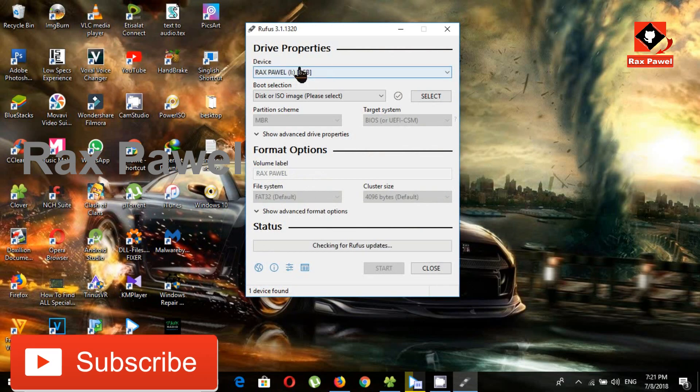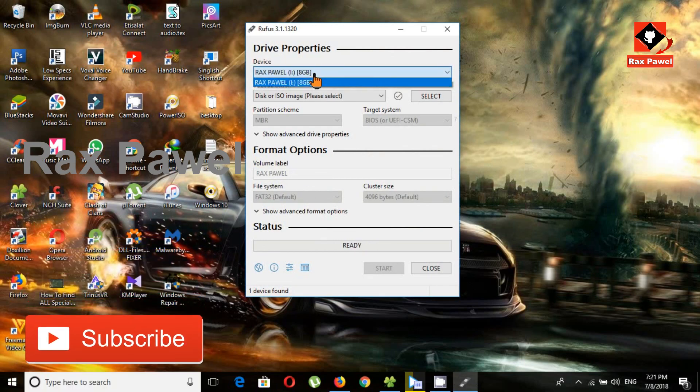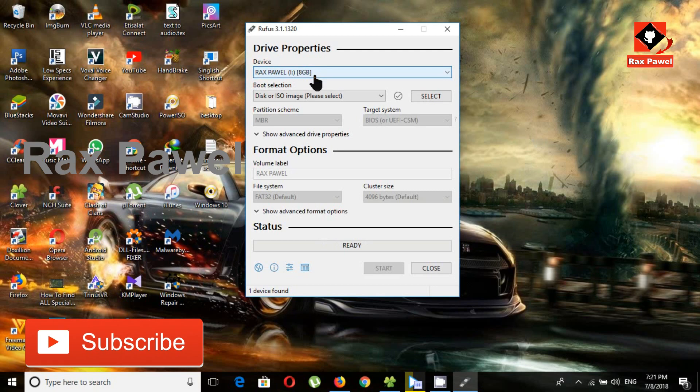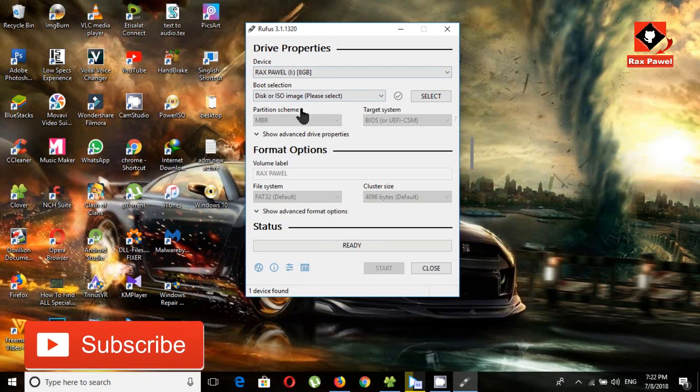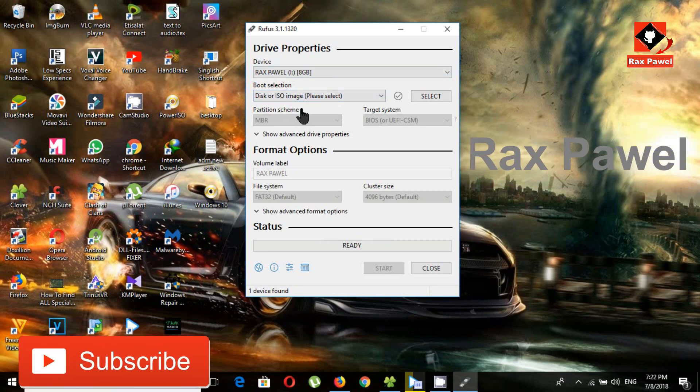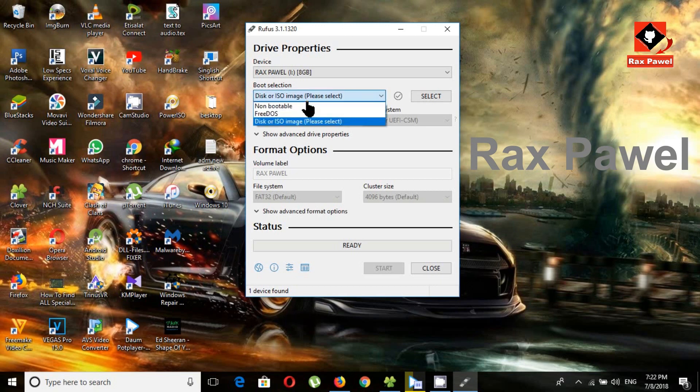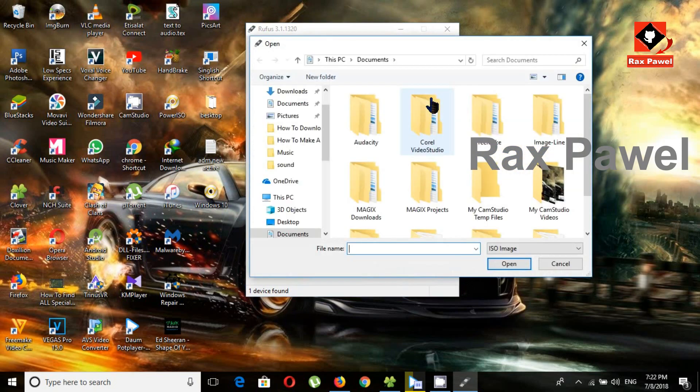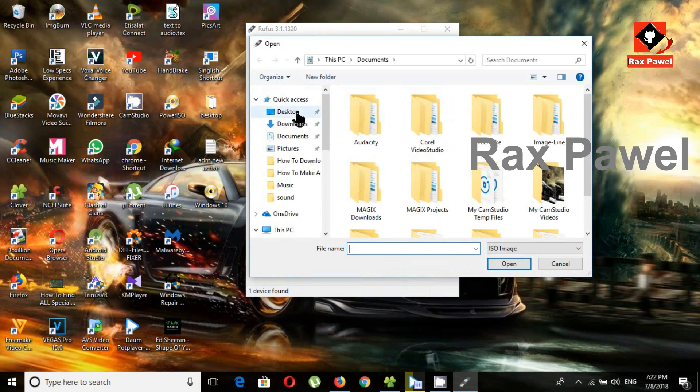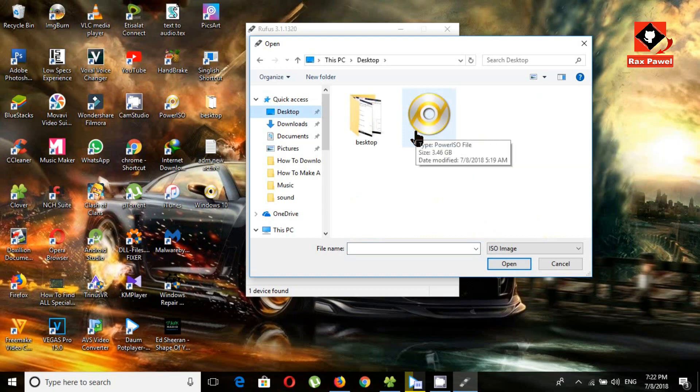You can see here first option, USB drive. Under the boot selection, I will choose disk or ISO image. Now go to select option, click on it. Choose your Windows 10 ISO file, select it and click open.